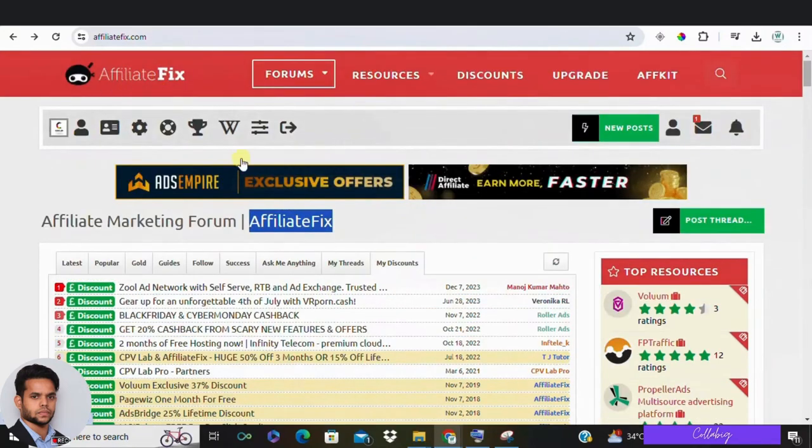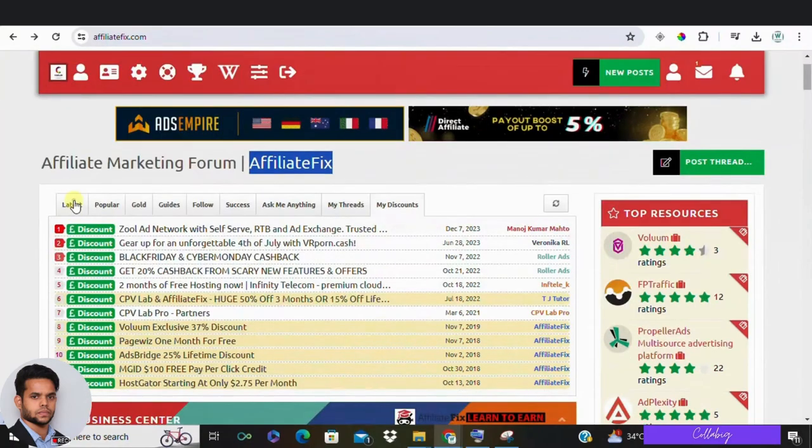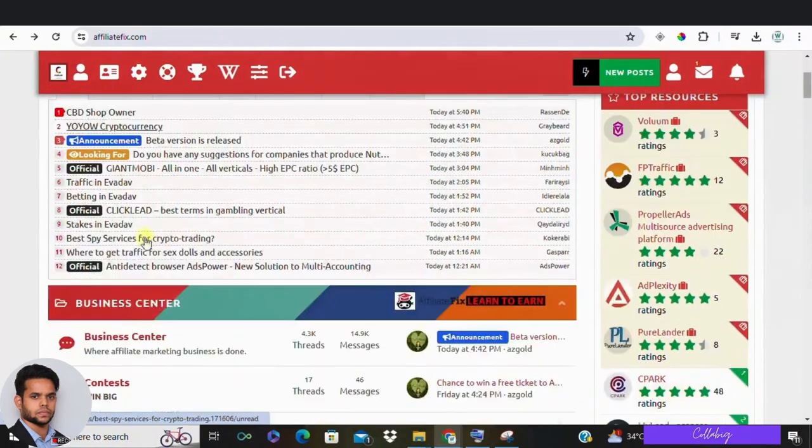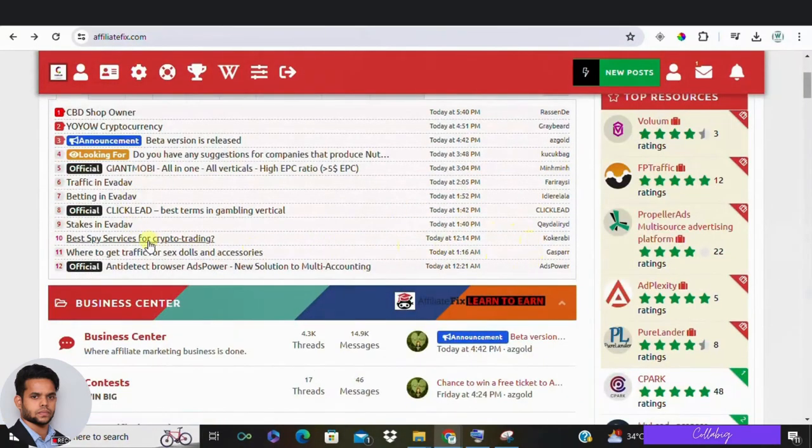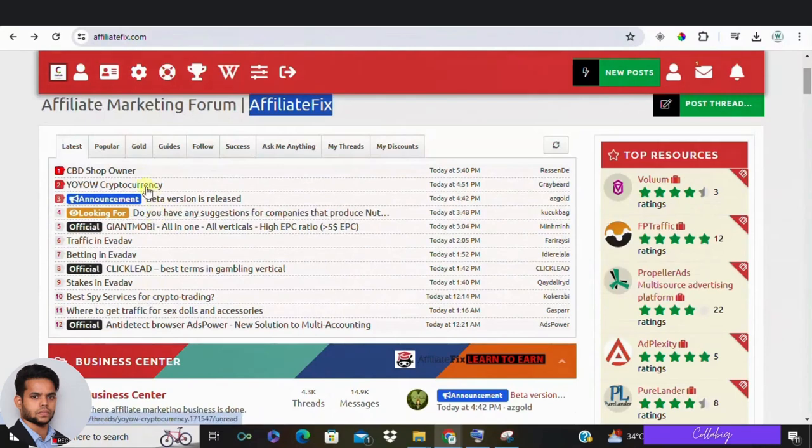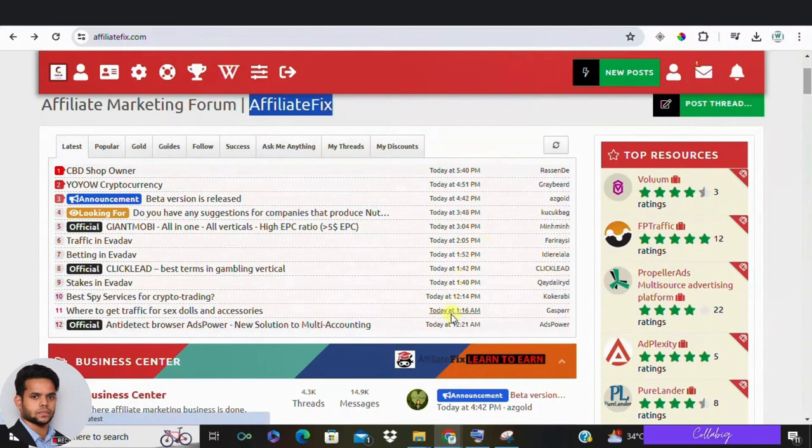So let me show you how this actually works. You can come here and click on latest to see all the different conversations people are having. When it says something like 32 minutes ago or today, it means someone replied to that post recently. It might not mean the post was created today.